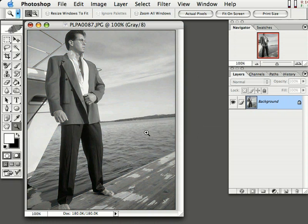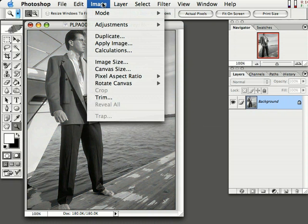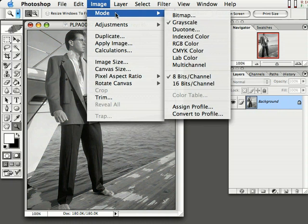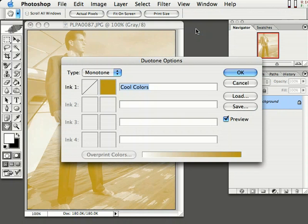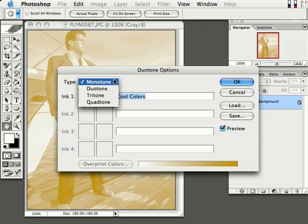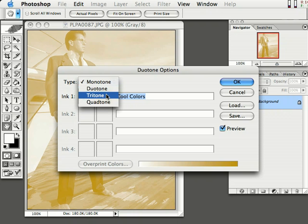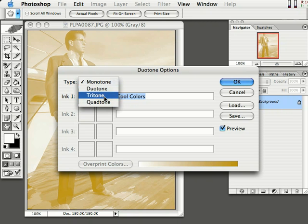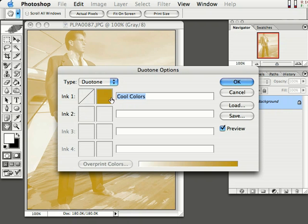Now the next step, come right back up to Image, down to Mode, and over to Duotone. Here are the Duotone options. One of the coolest things is that we can actually do a separate single monotone, a traditional Duotone, a Tritone, and also a Quadratone. It's all right here in this list. For this tutorial, I'm going to select Duotone.